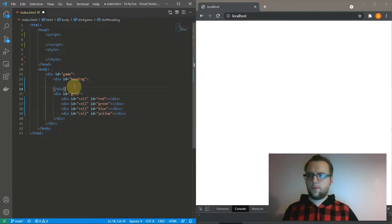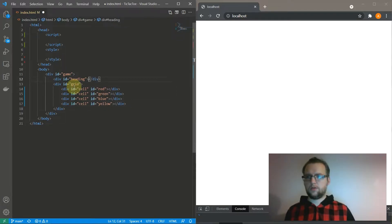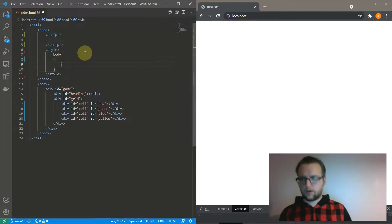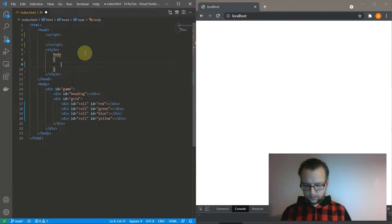I'm always getting people telling me that I should be using Emmet, but I don't think I should for coding challenges.